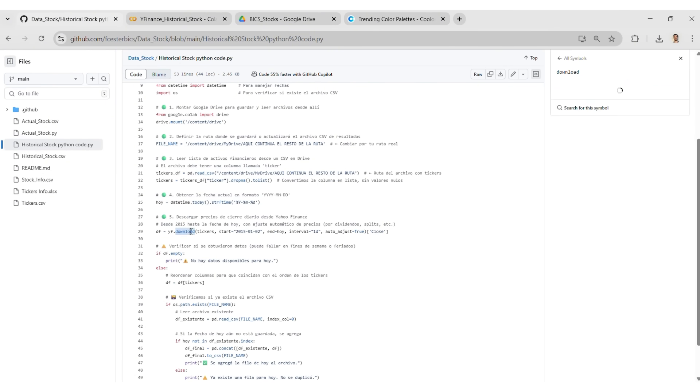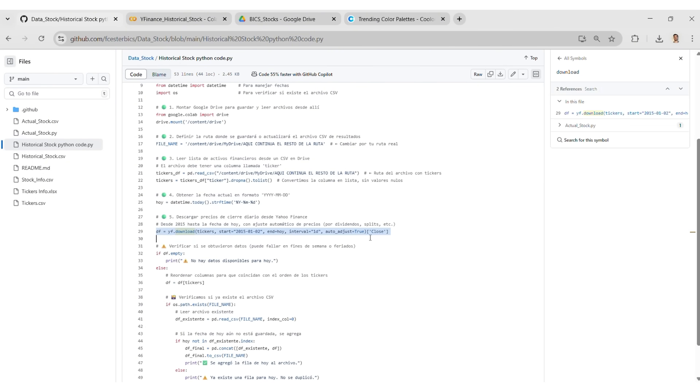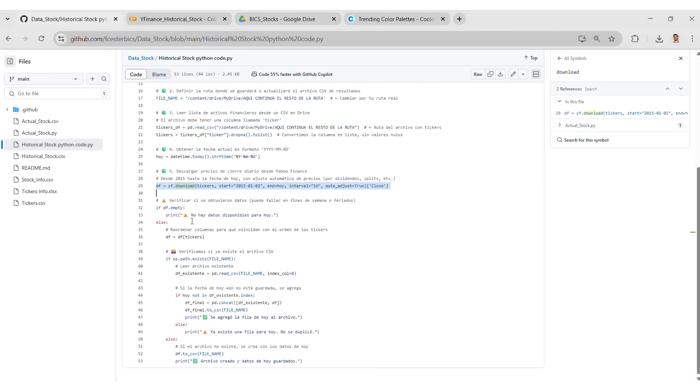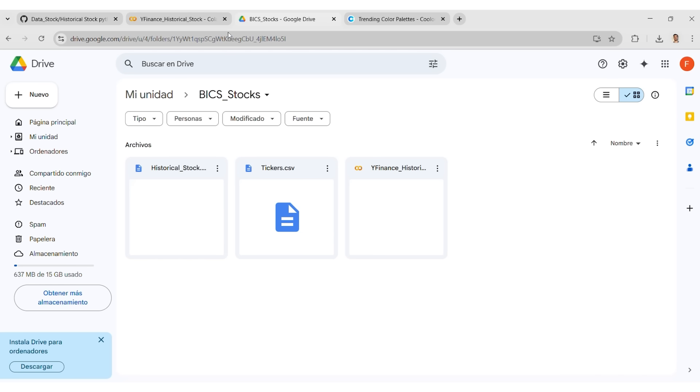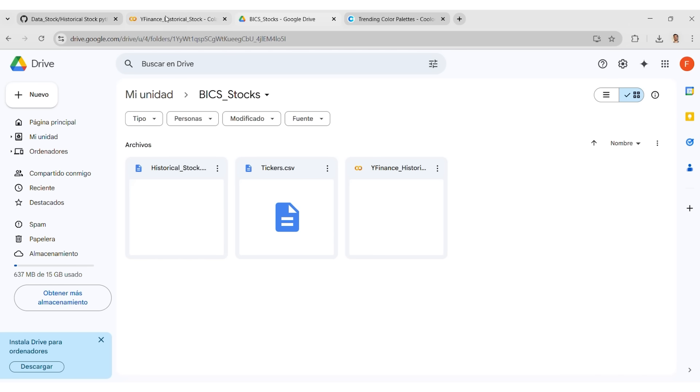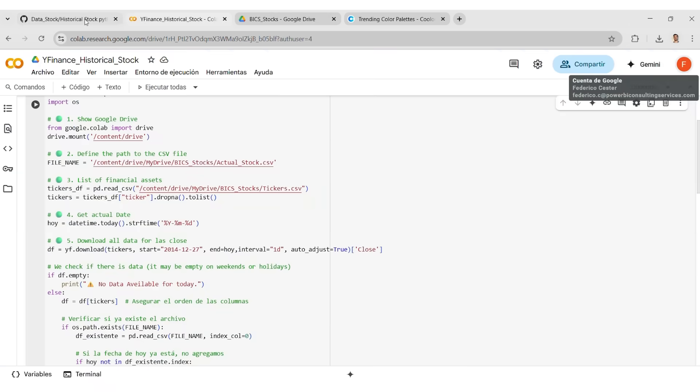Once finished, the full data is saved in Google Drive. You can import it into Power BI from your PC or upload it to GitHub to make it public and connect directly.